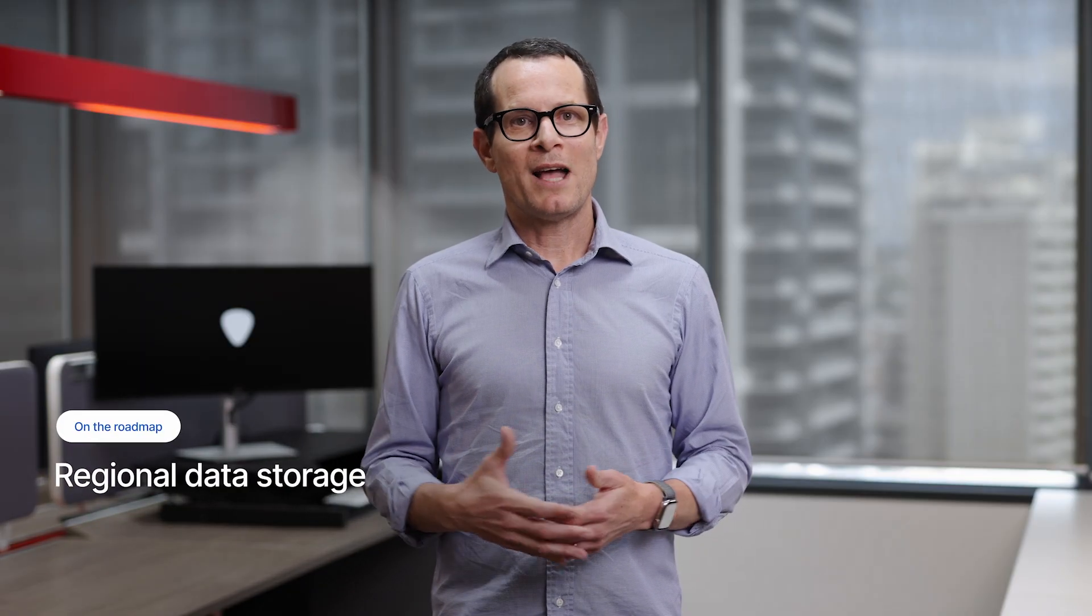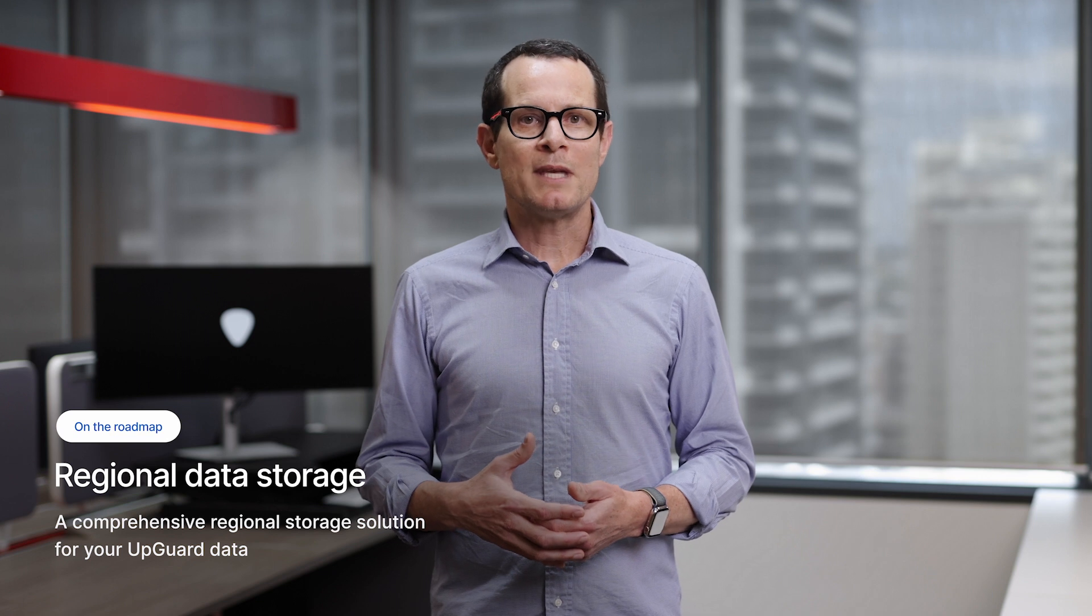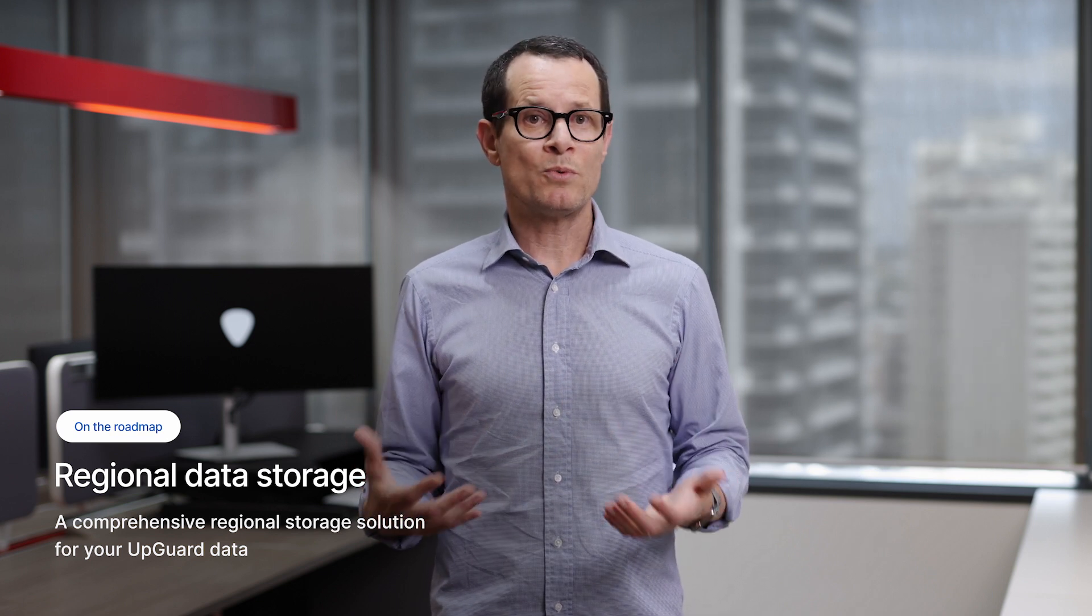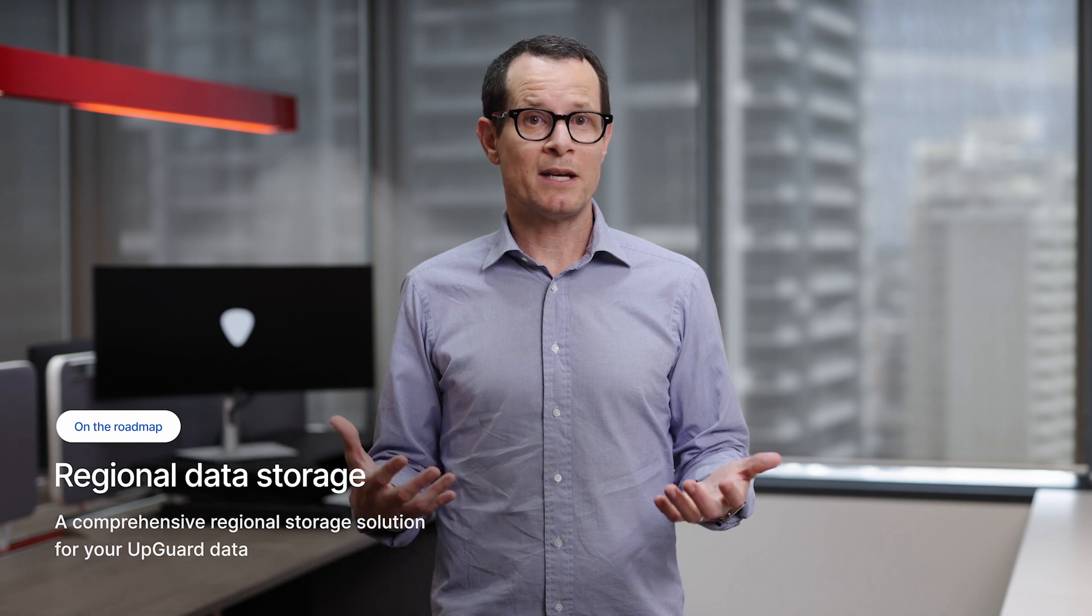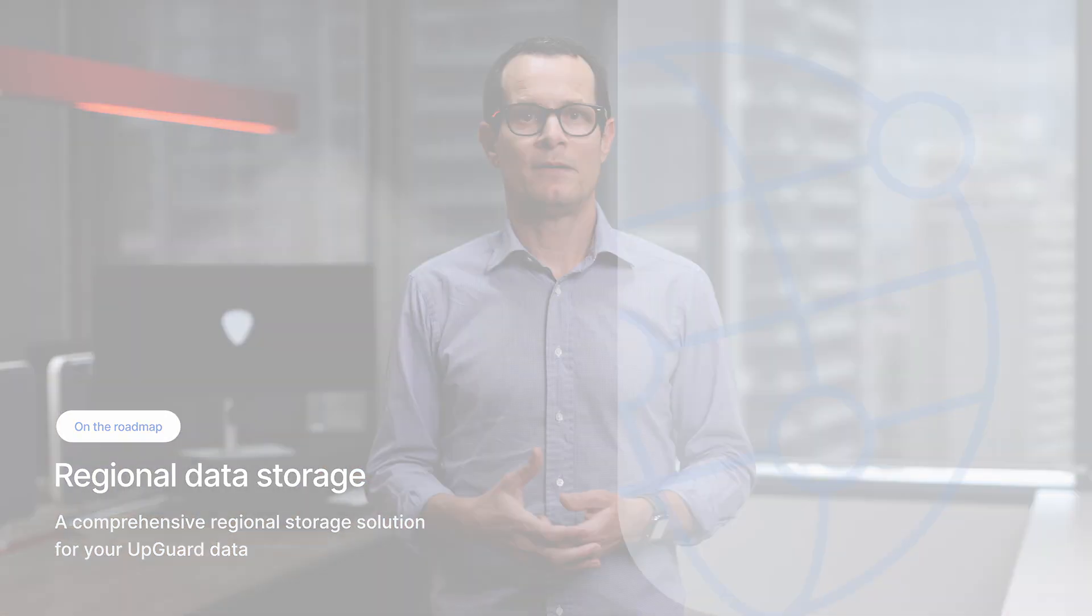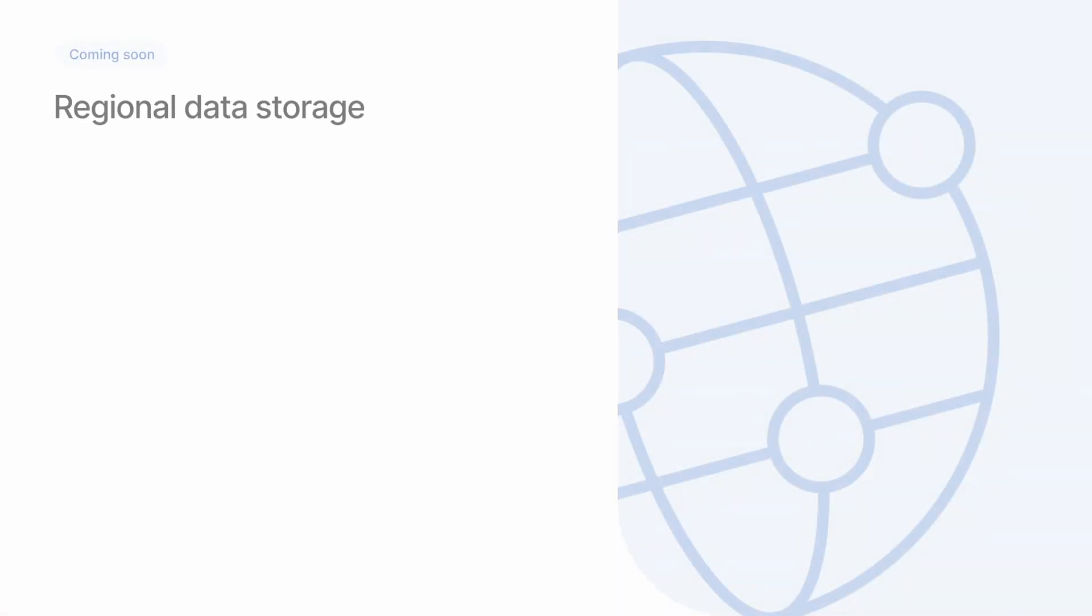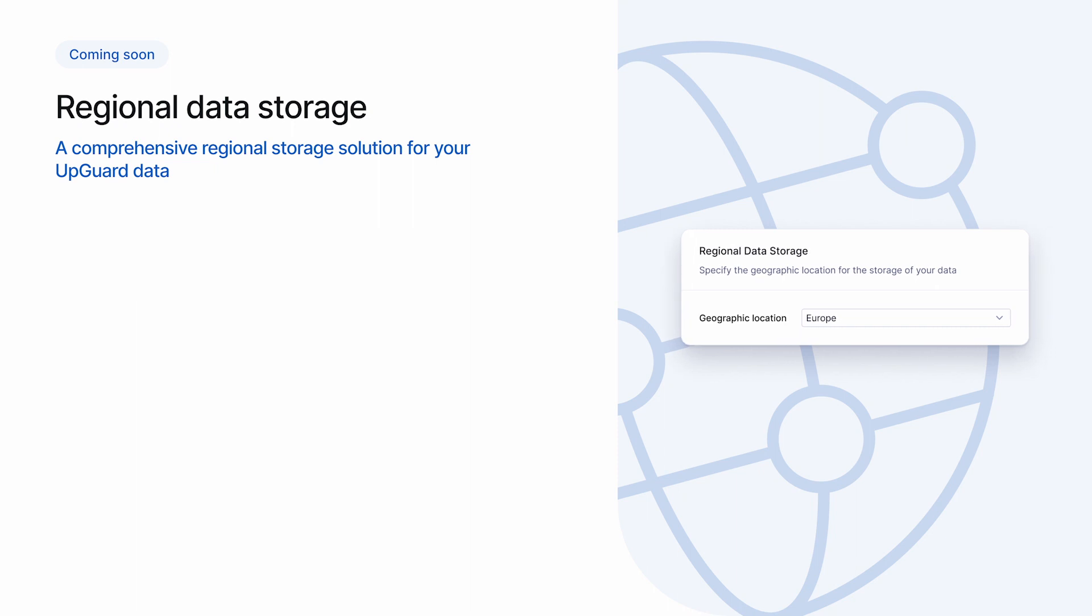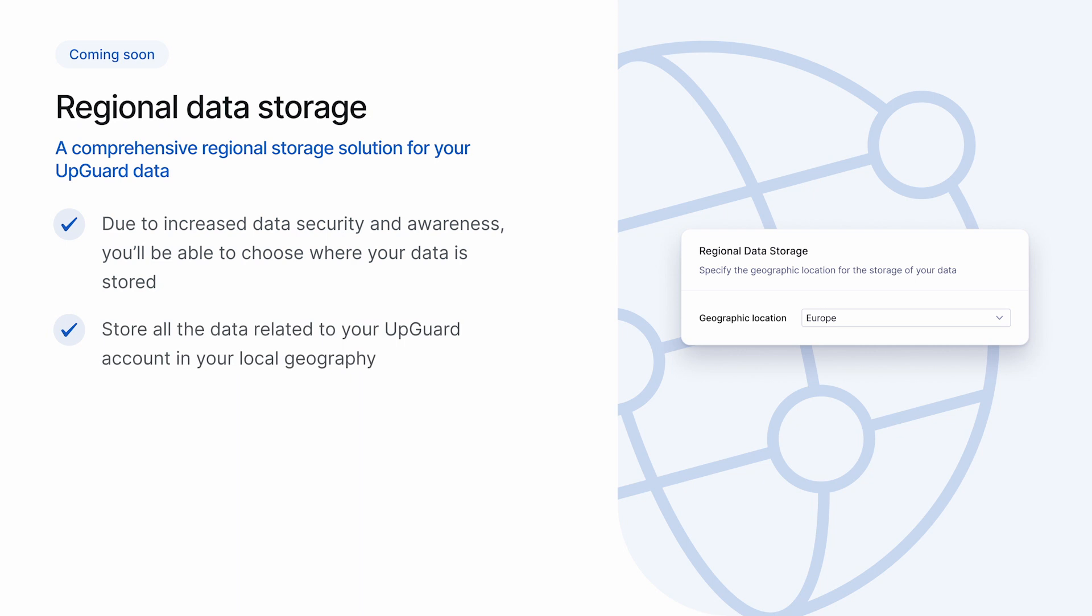And the final feature I want to briefly mention is regional data storage. With growing awareness around data security and privacy, we're seeing increased demand from our customers to be able to choose where their data is stored. So we're working on a comprehensive regional data storage solution where all the data related to your UpGuard account, from the vendors you monitor to the data leaks we detect for your company, can be stored in your local geography. We're still a few months away from completing this work, but it's well underway.